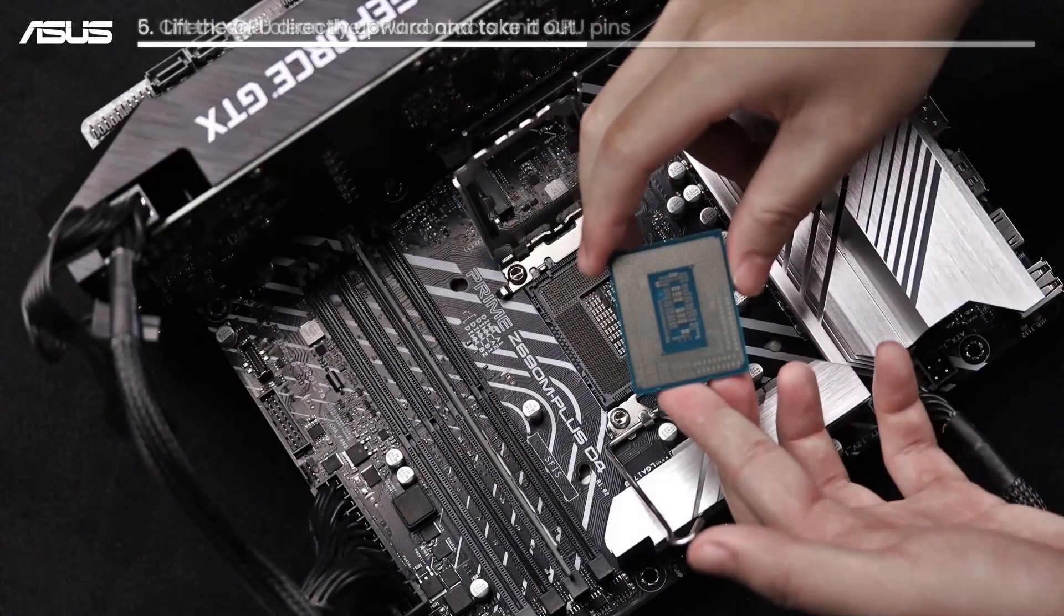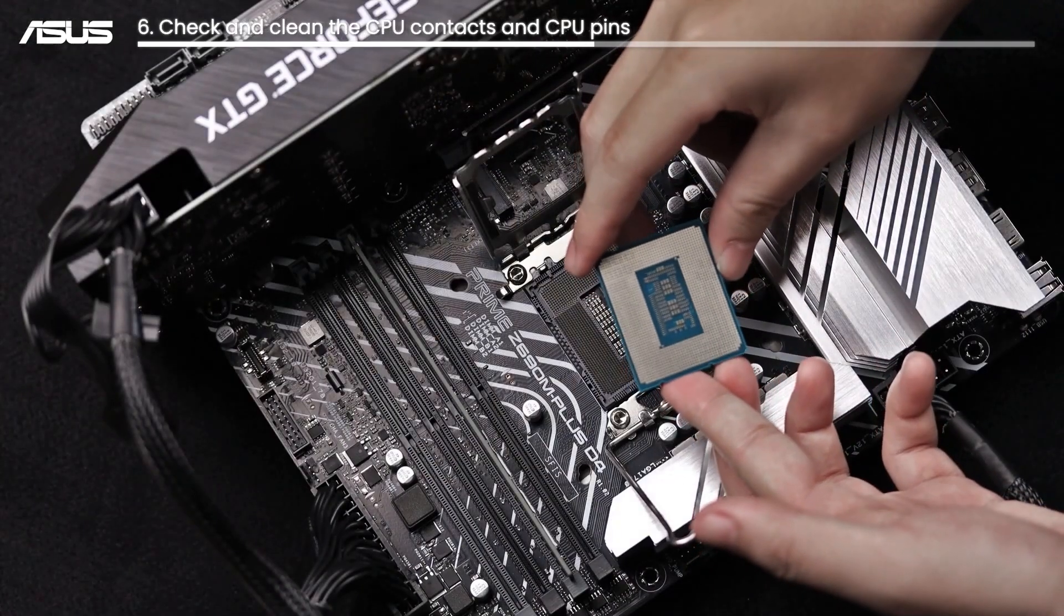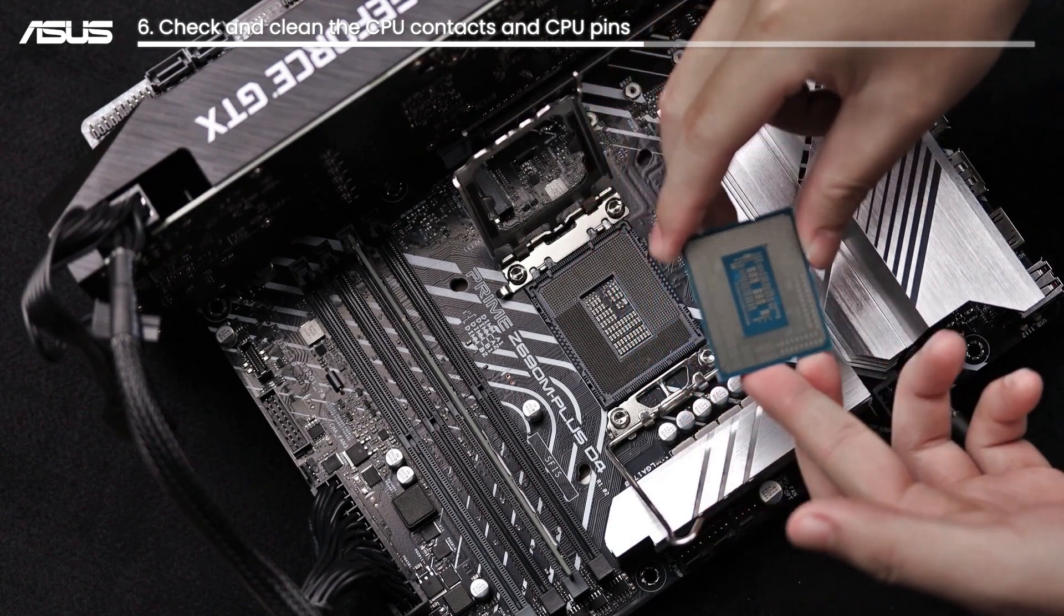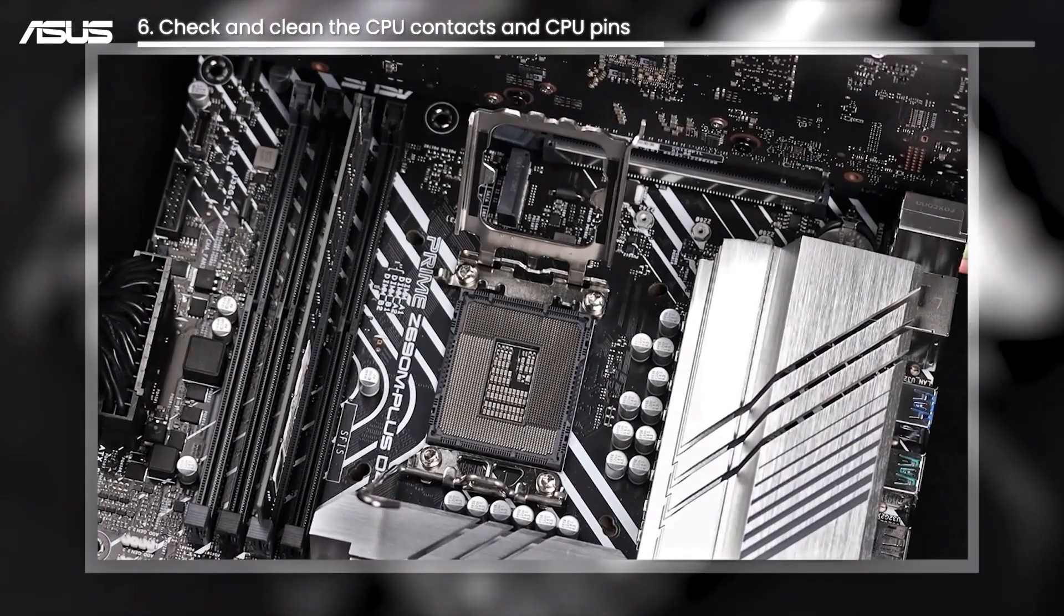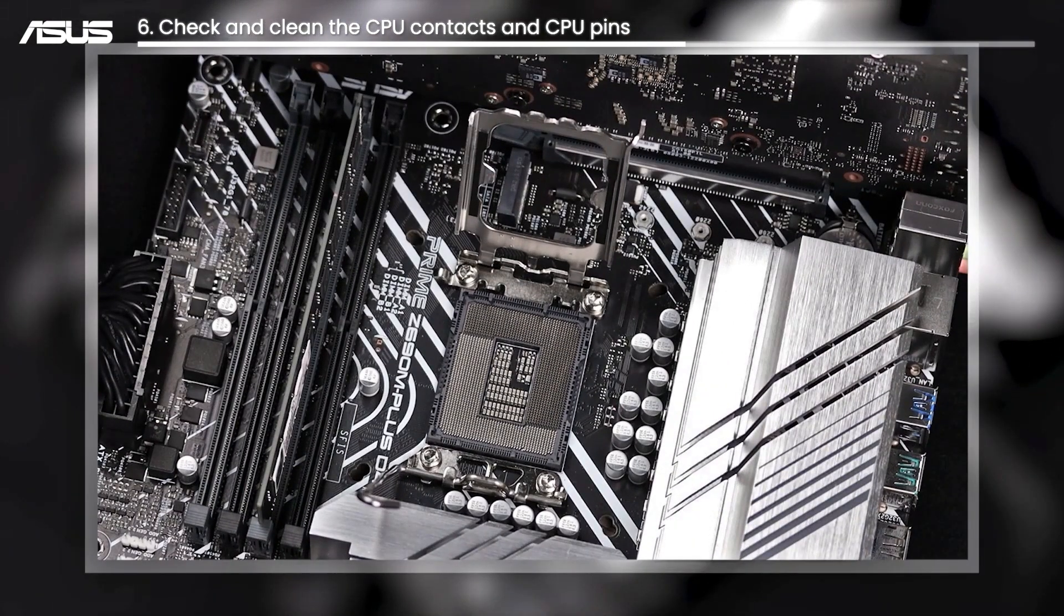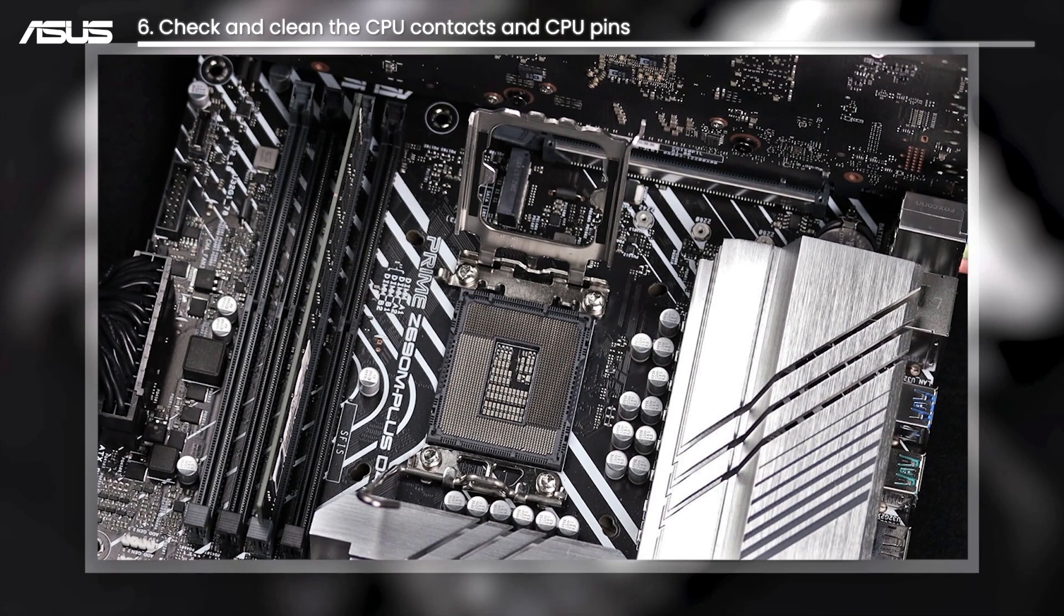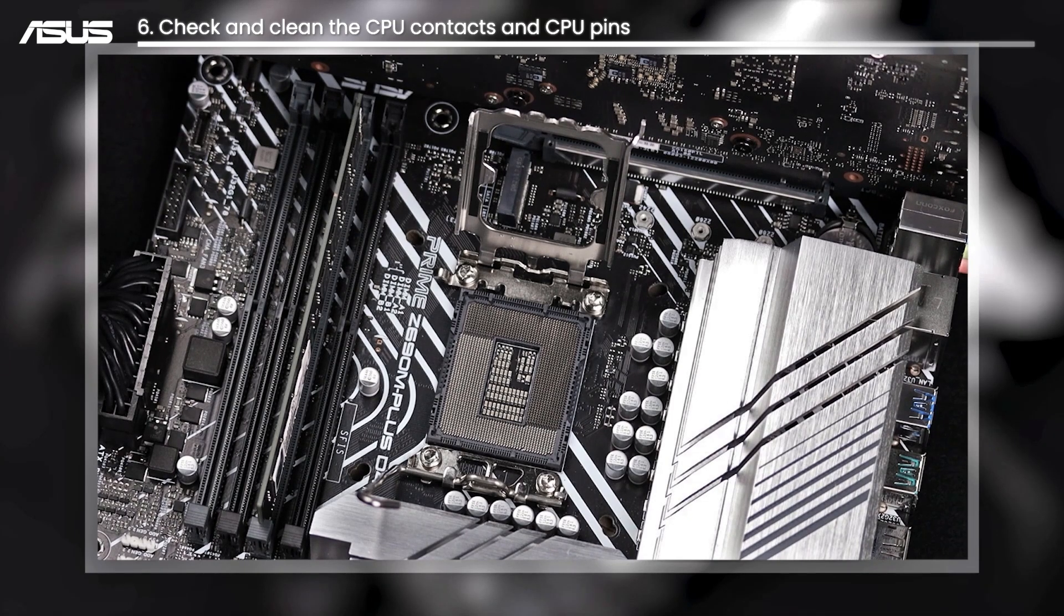Check and clean the CPU contacts if there is any dust on it. You can also check whether the CPU pins are bent or not. Please contact ASUS customer service for the repair process if they are damaged.